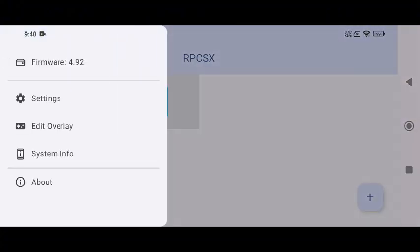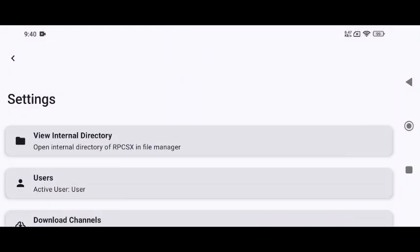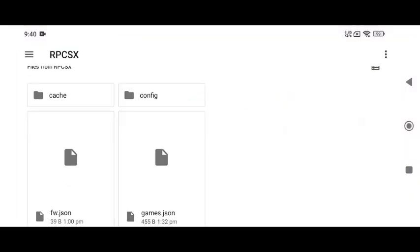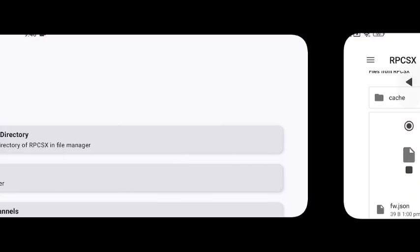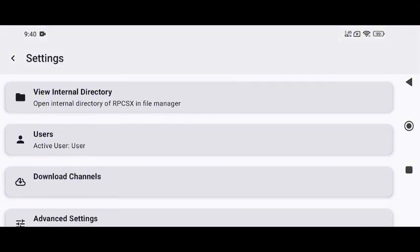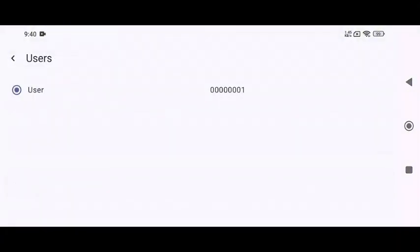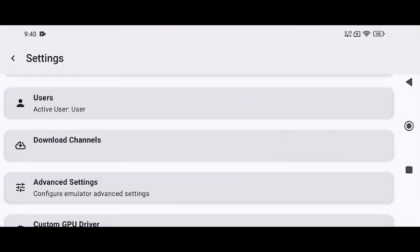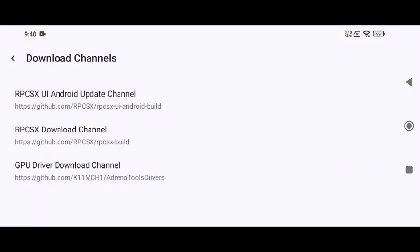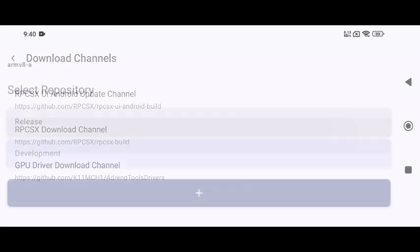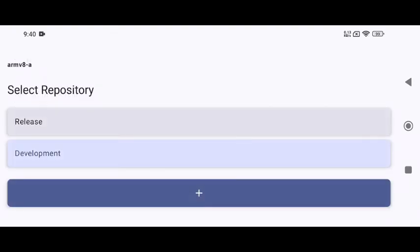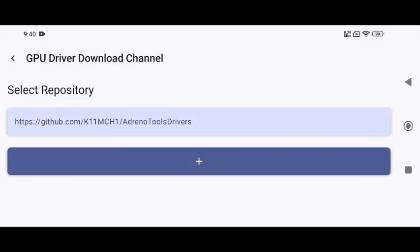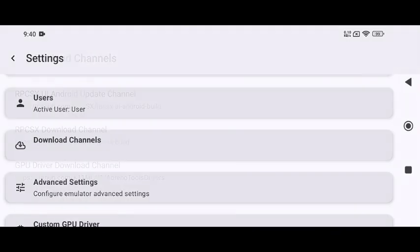Open the Settings menu to explore its features. View Internal Directory shows where RPCSX stores data on your phone. Users allows profile creation, currently incomplete. Download Channel automatically updates the emulator, no more manual APK installations. You can choose between two channels: Release, a stable version, or Developer, which includes the latest features but may contain bugs. You can also download GPU drivers from GitHub such as Adreno Tools drivers to boost performance.